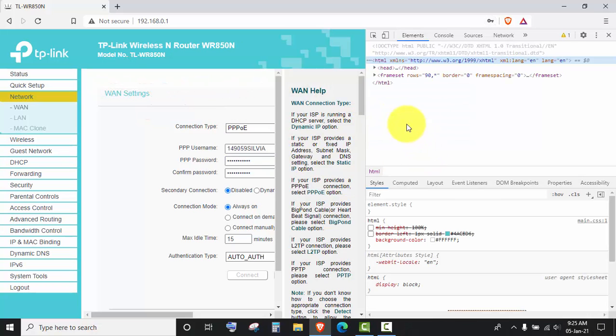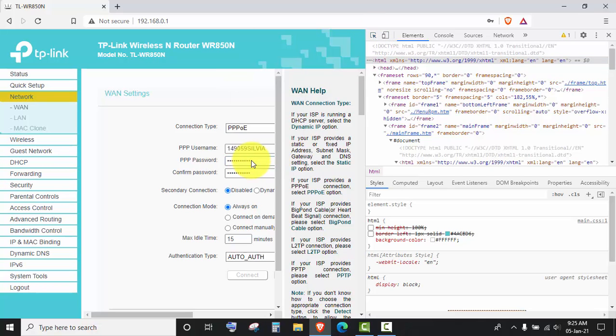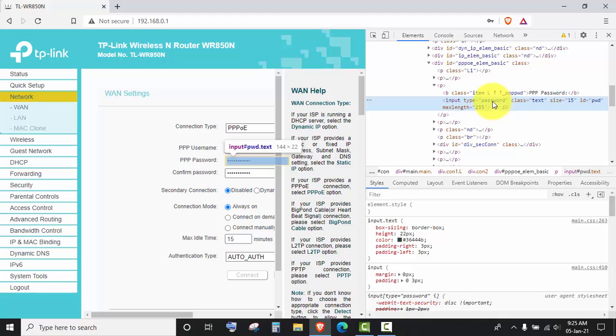Here a new window will come out. Then you have to click on this, and then you have to click on this. Here you can see there is input type and this is the password.